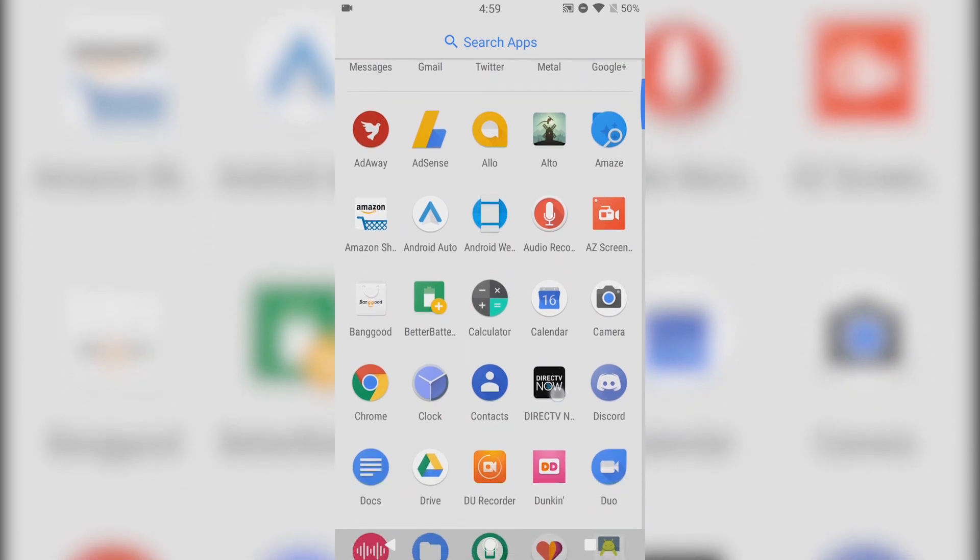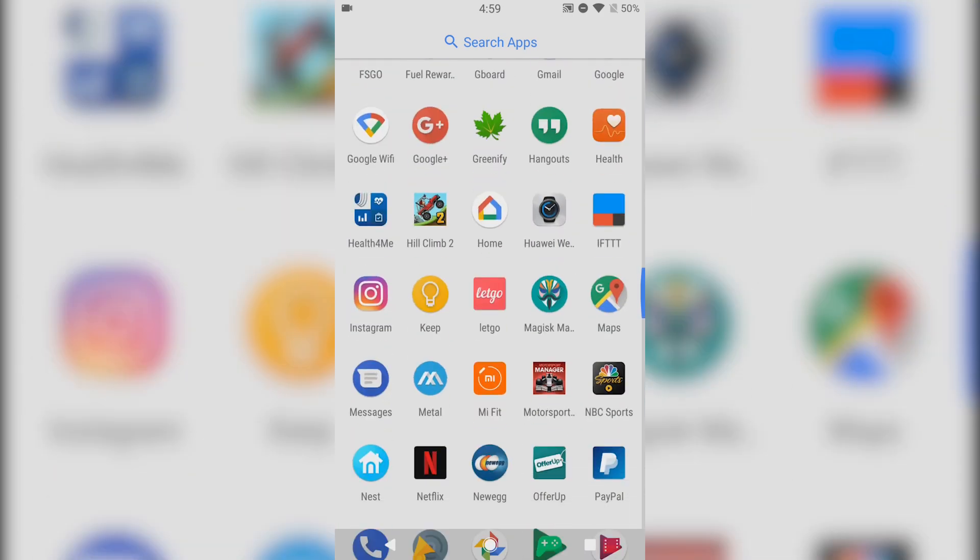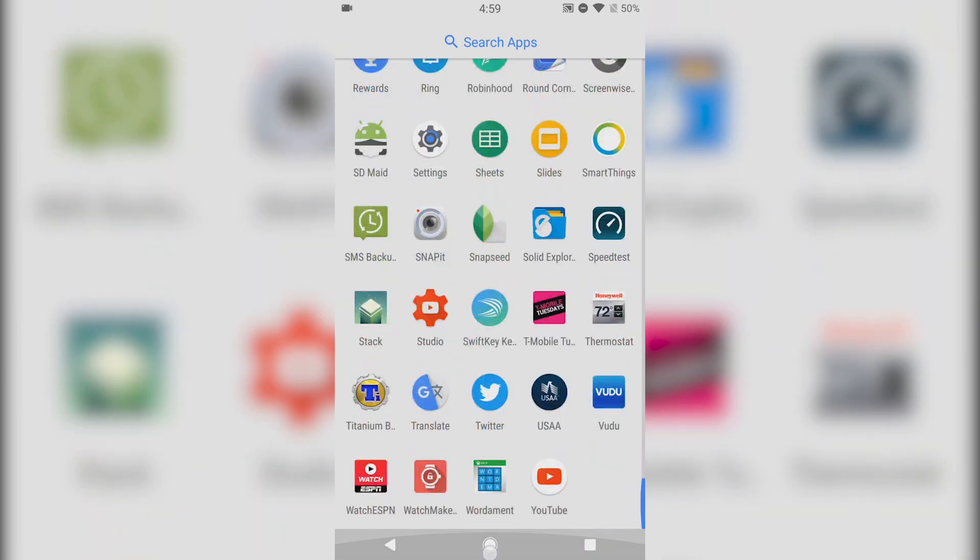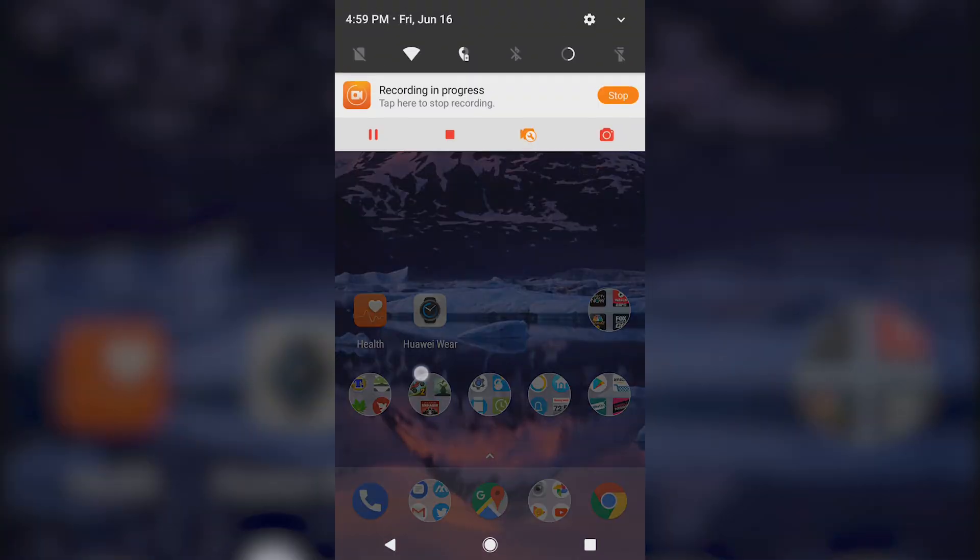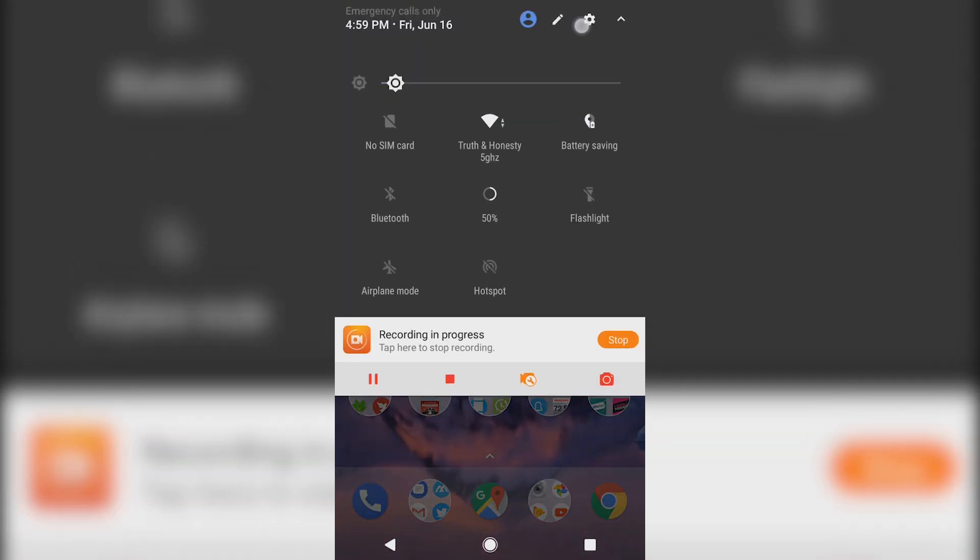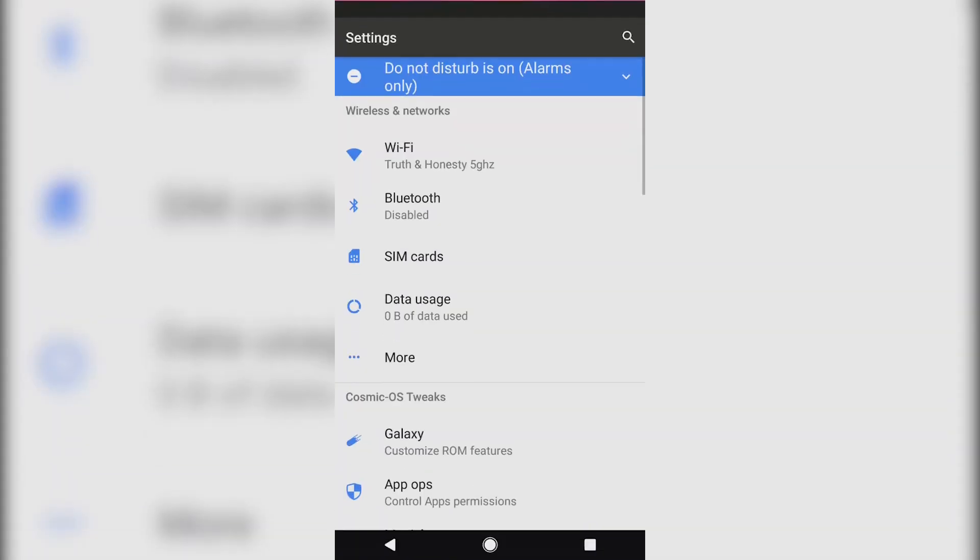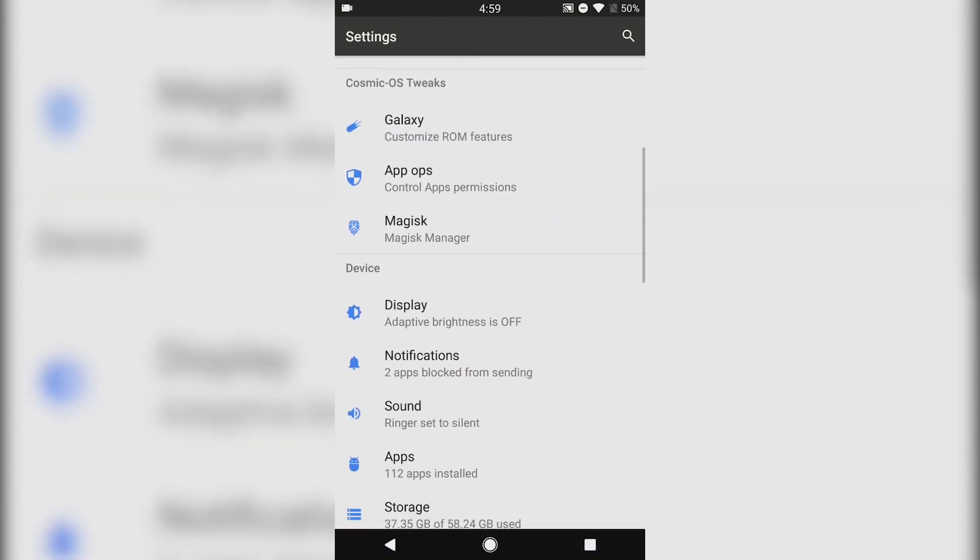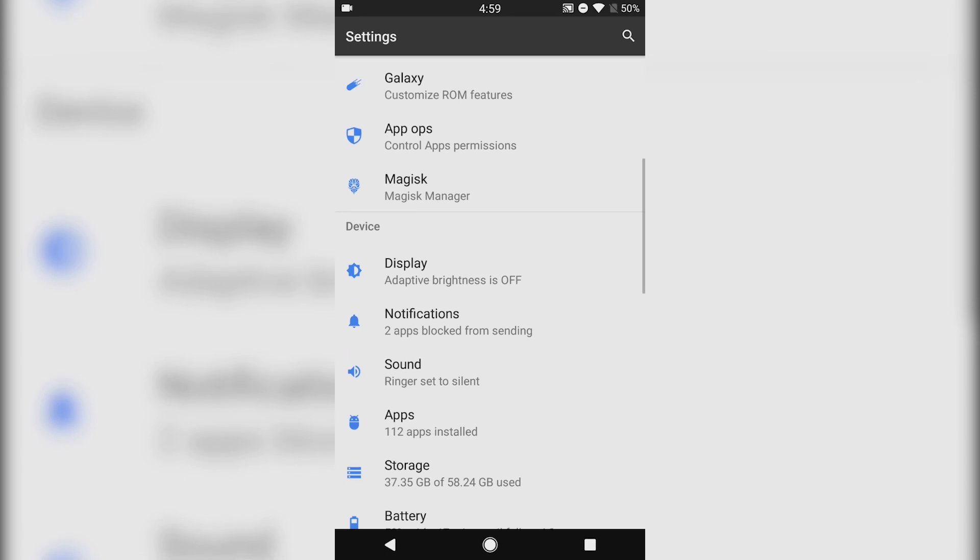Yeah, I would hold off on this one just for right now until they get this figured out as far as updates and the fingerprint scanner.